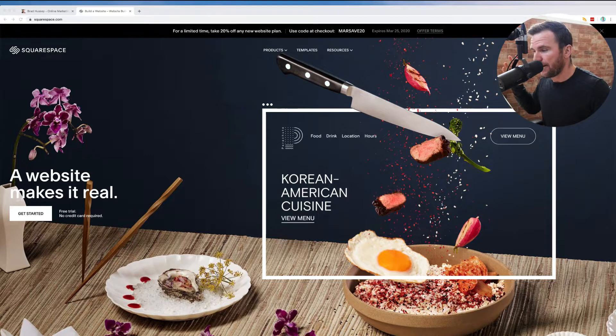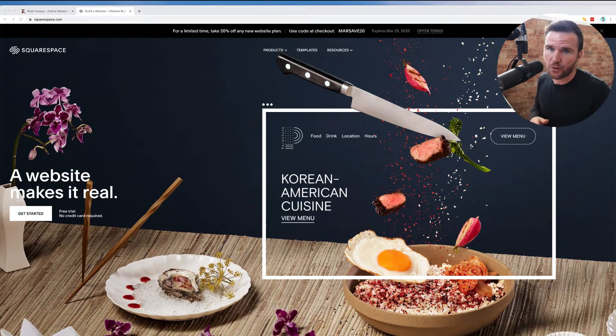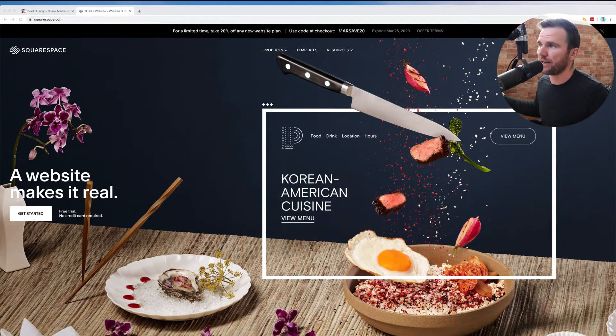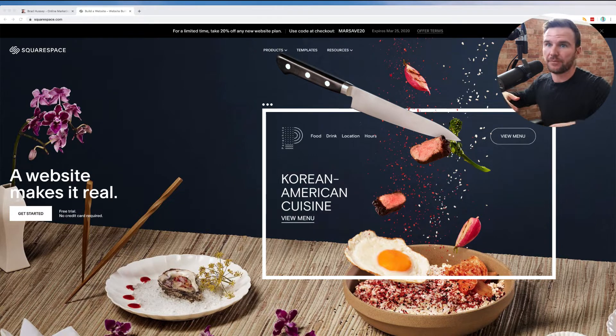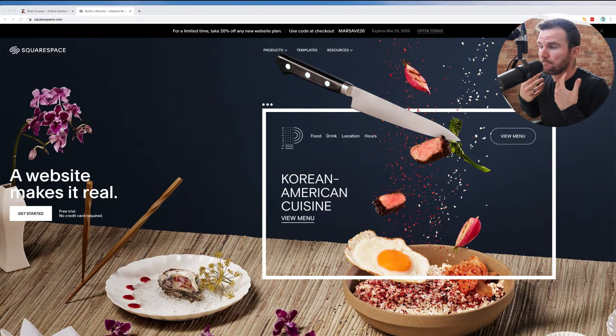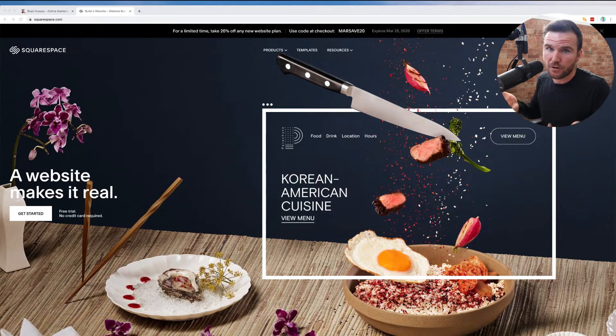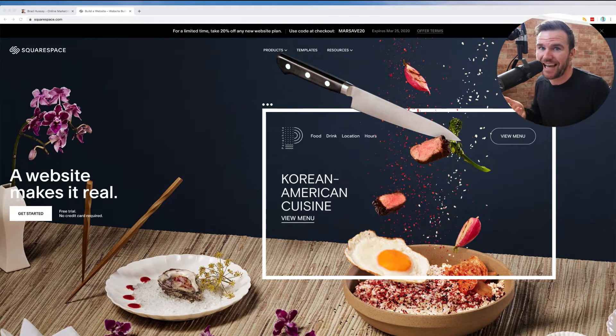So I've been making websites, building websites, coding websites, helping companies and small businesses and people all over the world build their websites, grow their websites, launch their websites since 2009.